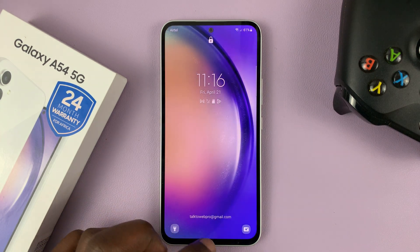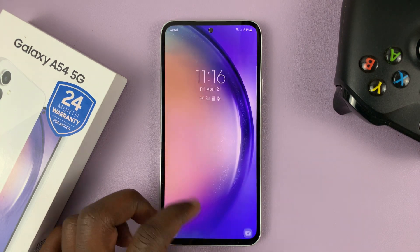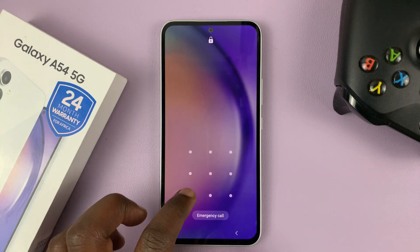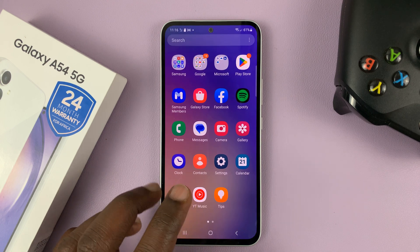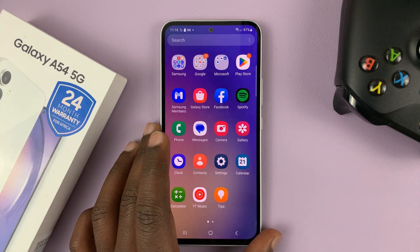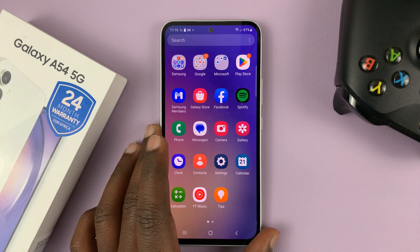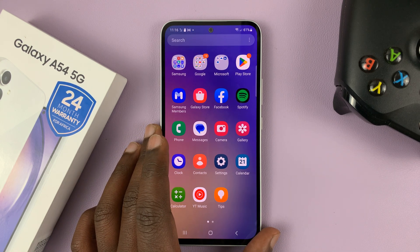I have the Samsung Galaxy A54, and I'll be showing you how to enable the Google Assistant on the lock screen.